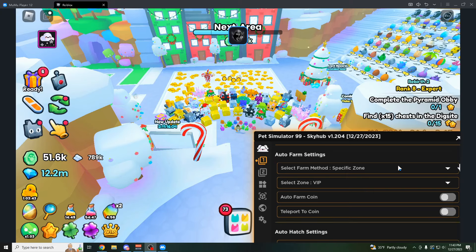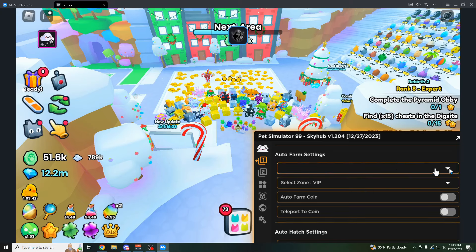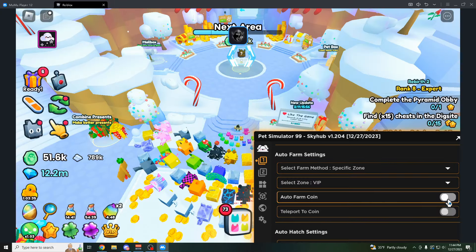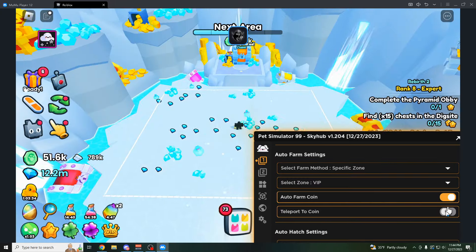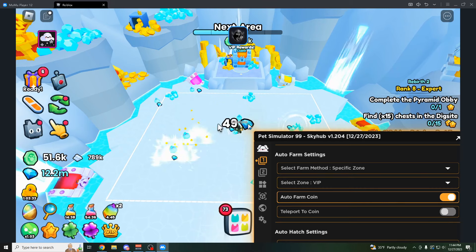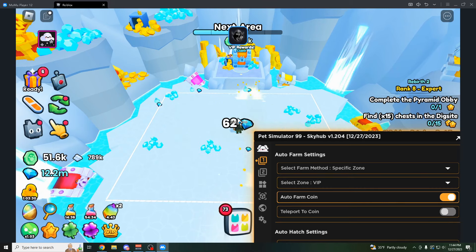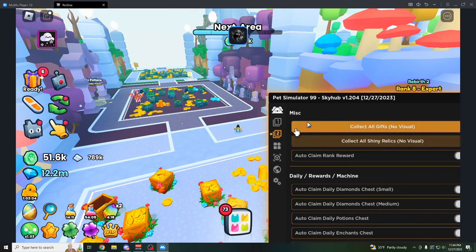And also right here, you have the auto farm. So for example, if I want to farm in the diamond zone, I can click on auto farm coin. And as you can see now, it's teleporting me to this area instantly and auto farming it.